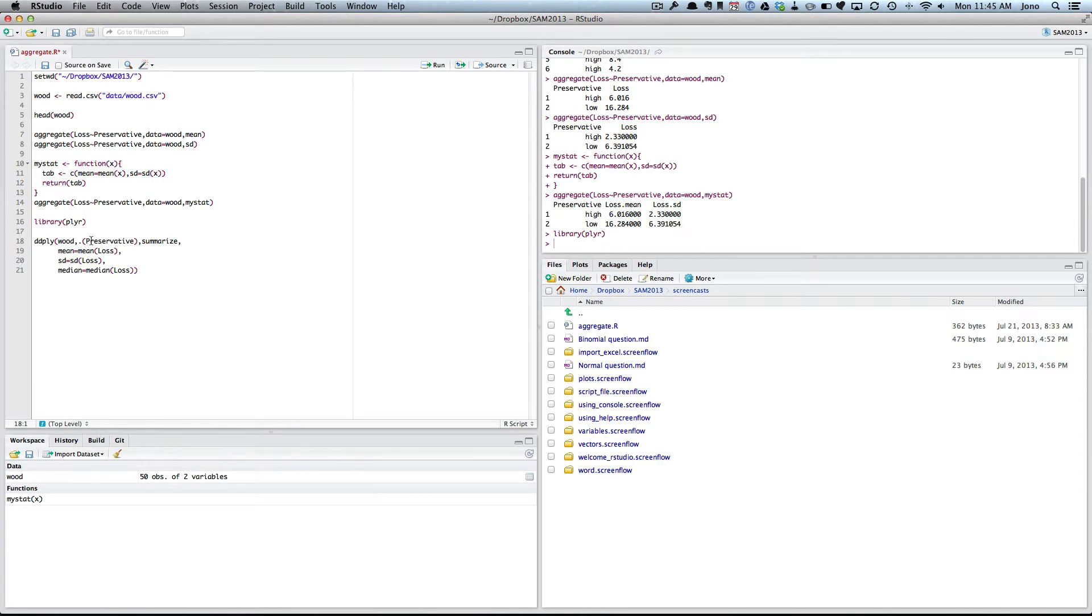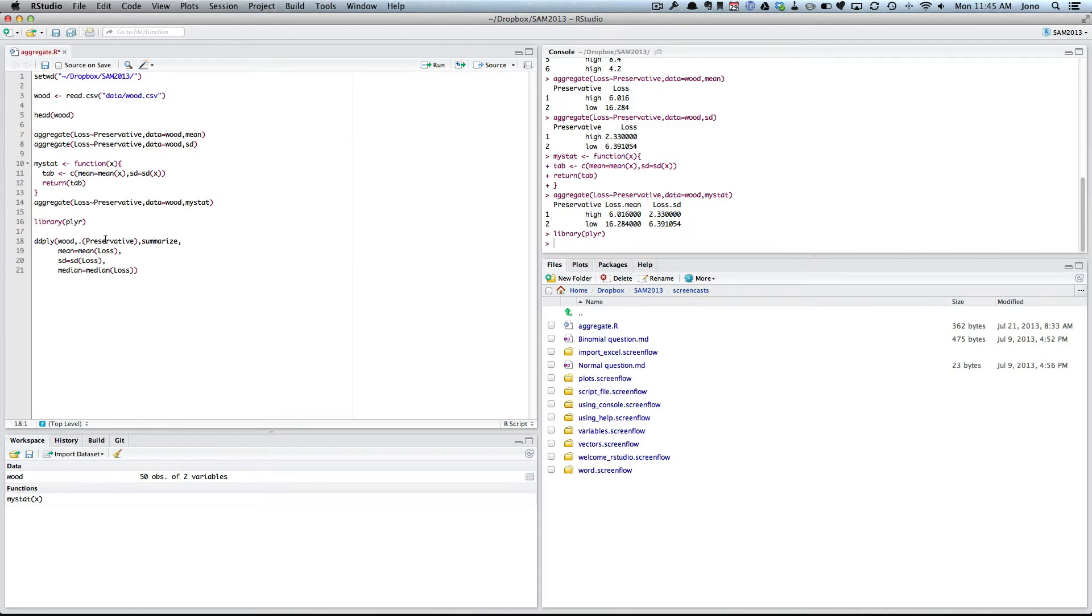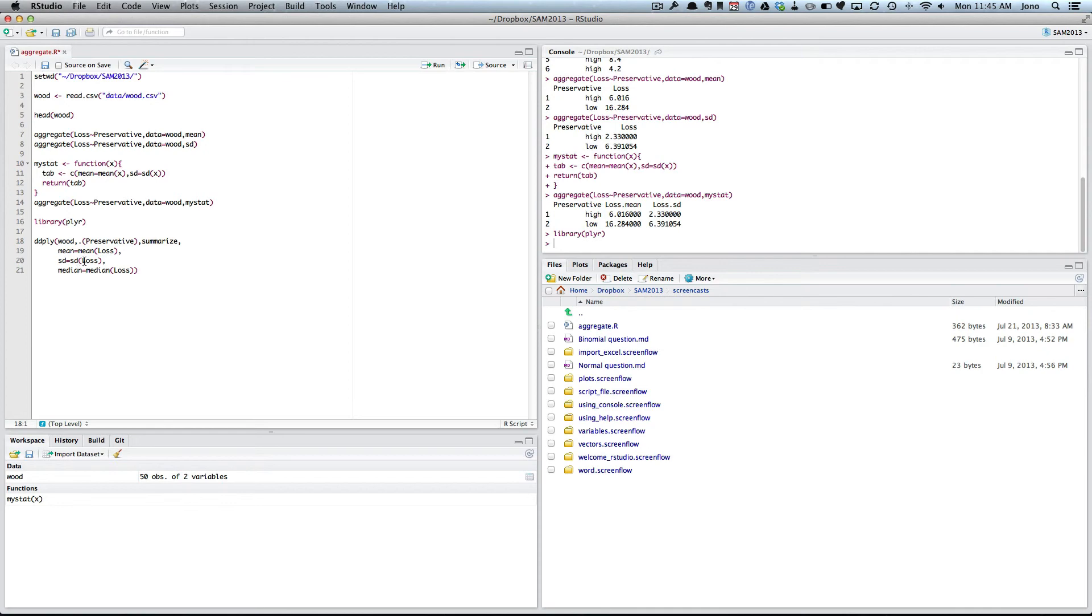I can actually do multiple groups as well. So I could actually, let's say there was an extra group called treatment, I could have preservative, comma, treatment, comma, and whatever ones I have. And it will actually produce me nice little tables for that. I then say that I'm going to do some sort of summarizing. So I use the summarize function. And then I just tell the ones I want. So I want mean, and that's going to be the mean of the loss. Standard deviation is going to be standard deviation of the loss. And median equals the median of the loss.